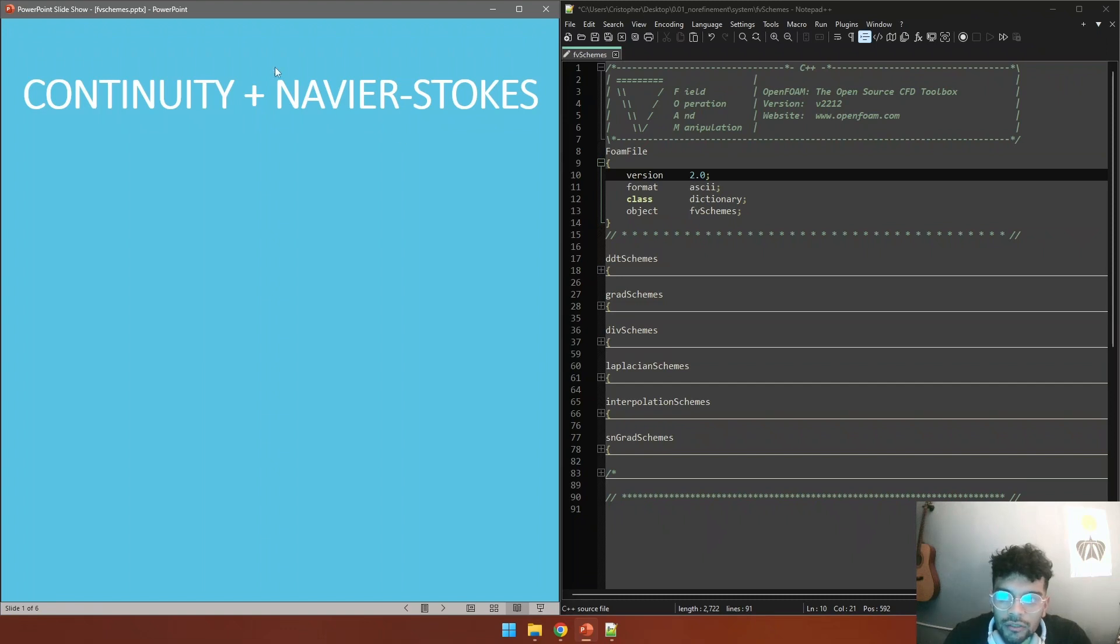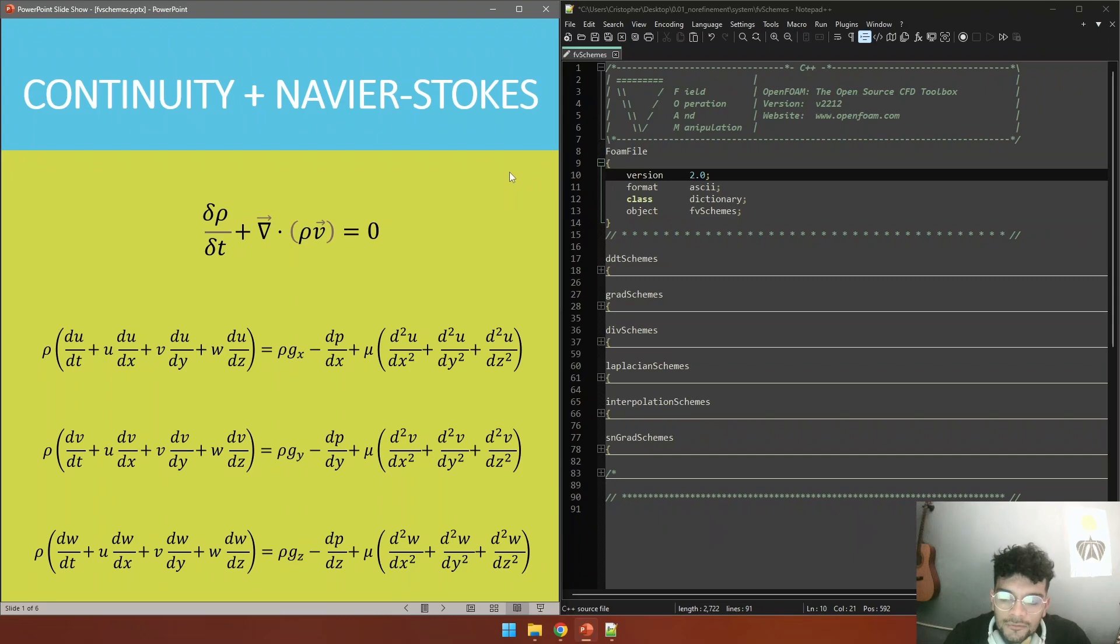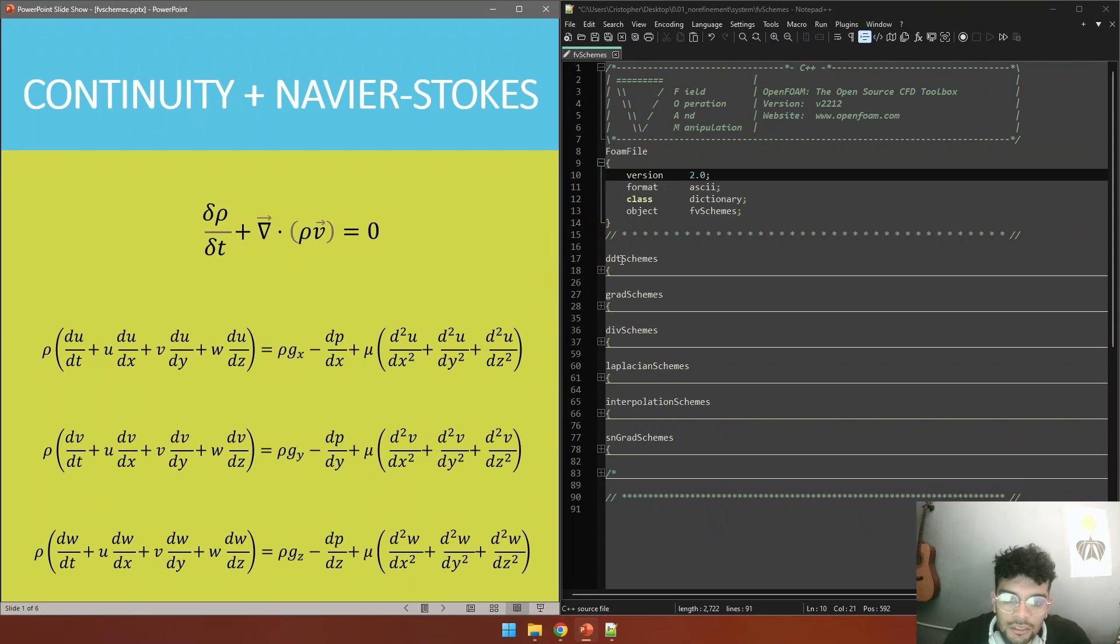It needs to be clear that we are solving for the continuity equation and the Navier-Stokes equations. These are continuous equations that need to be discretized. We are starting with the temporal derivatives, for example we have here a term called d rho dt and du dt, dv dt. So we need to set our scheme for the temporal derivatives.